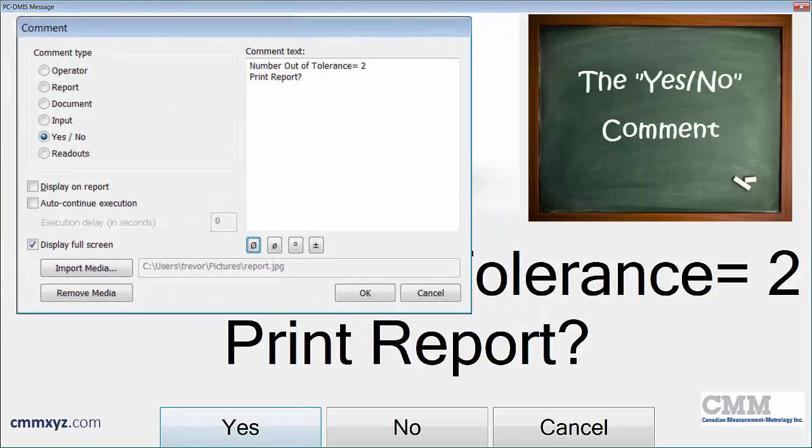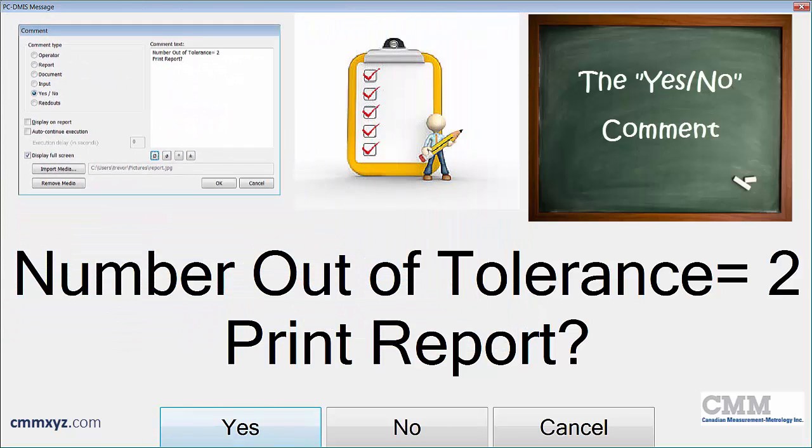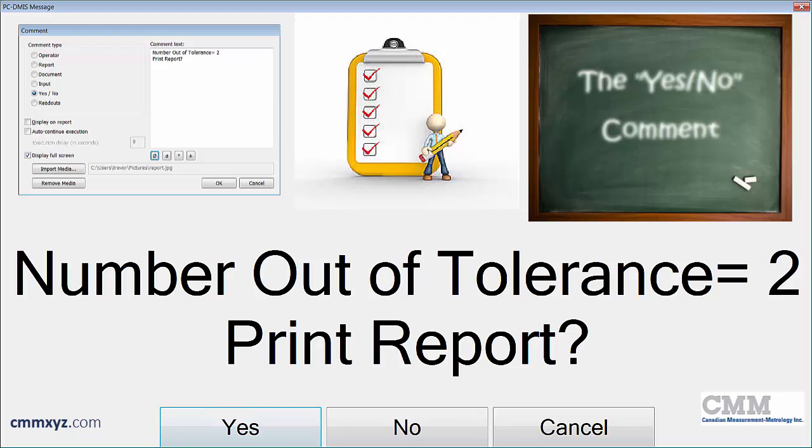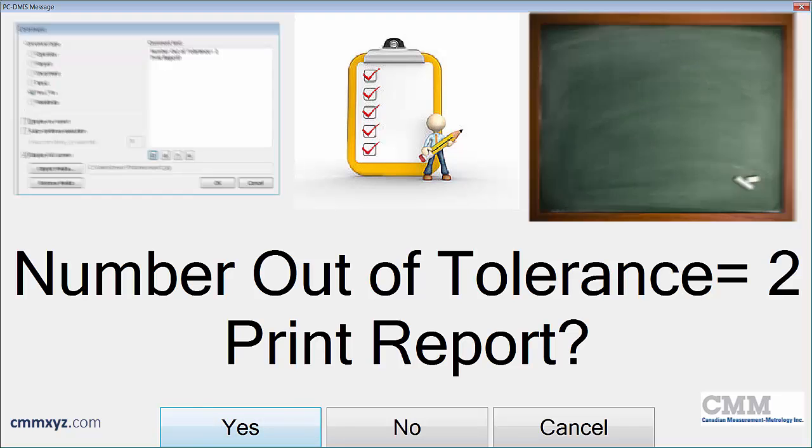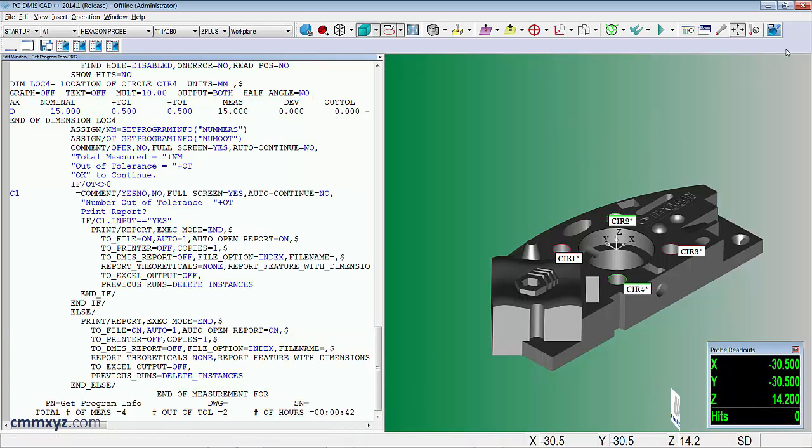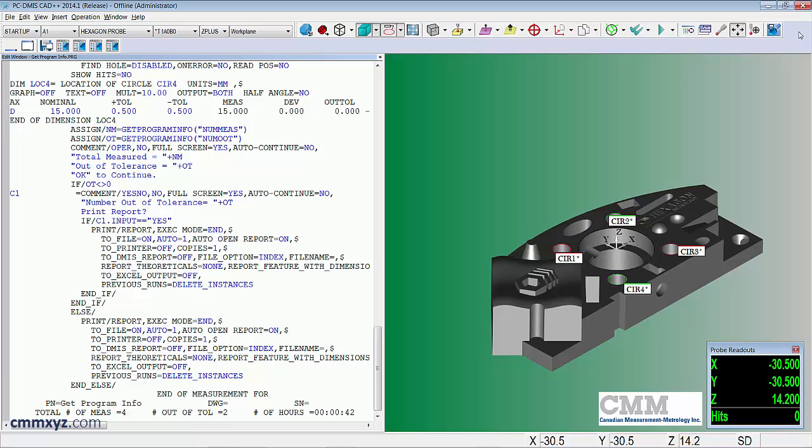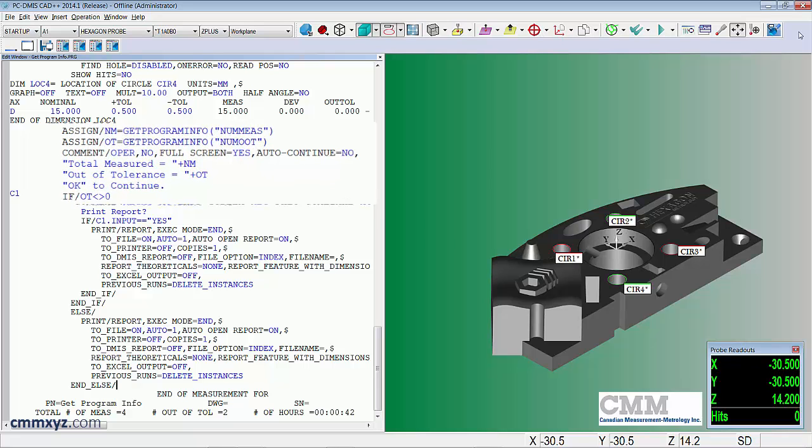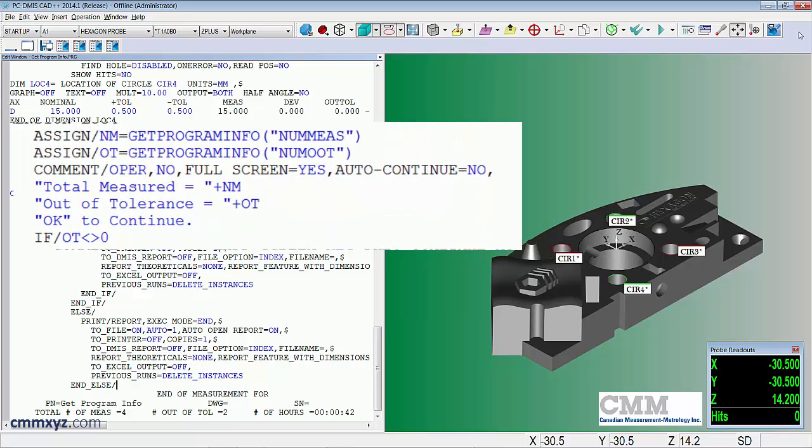Next we have a question, a yes/no comment indicating the number out of tolerance and giving us the option to either print the report or not. So if you wanted to go back and check some features, some of our measurements, we can cancel this, investigate, and then execute. In this case I'll say no and that's the end of it.